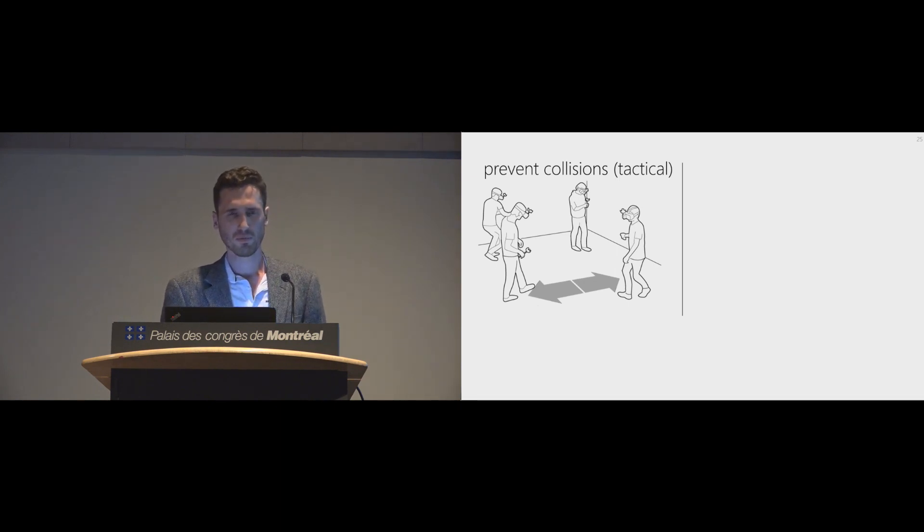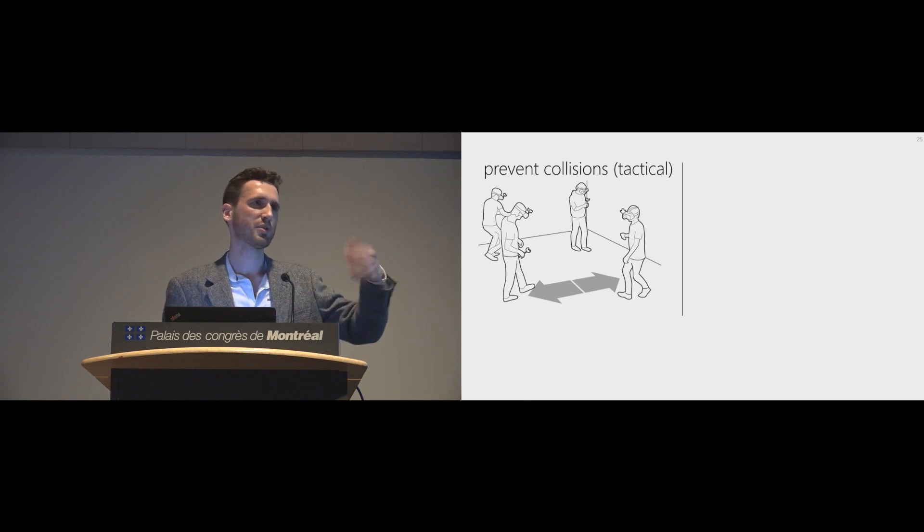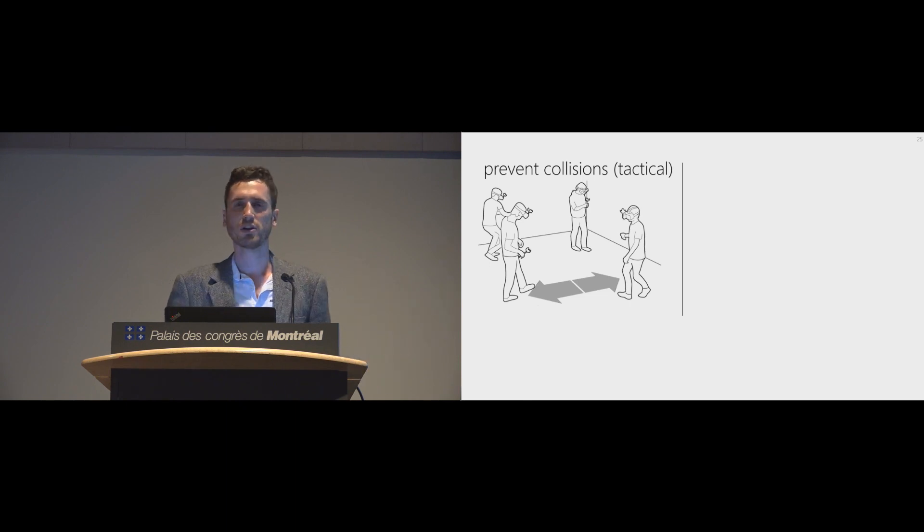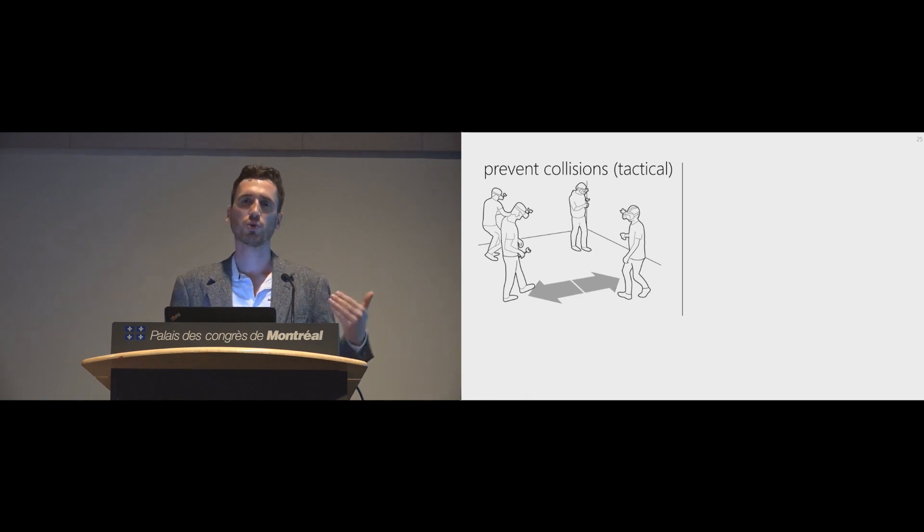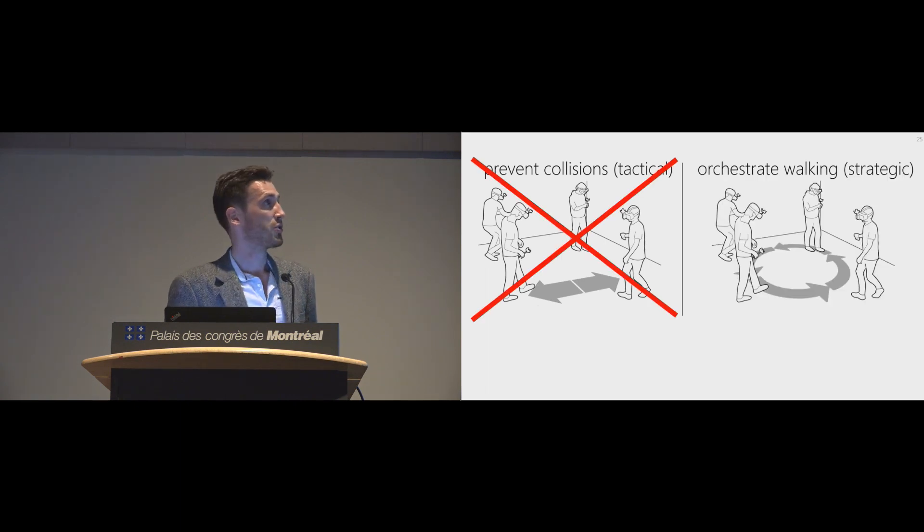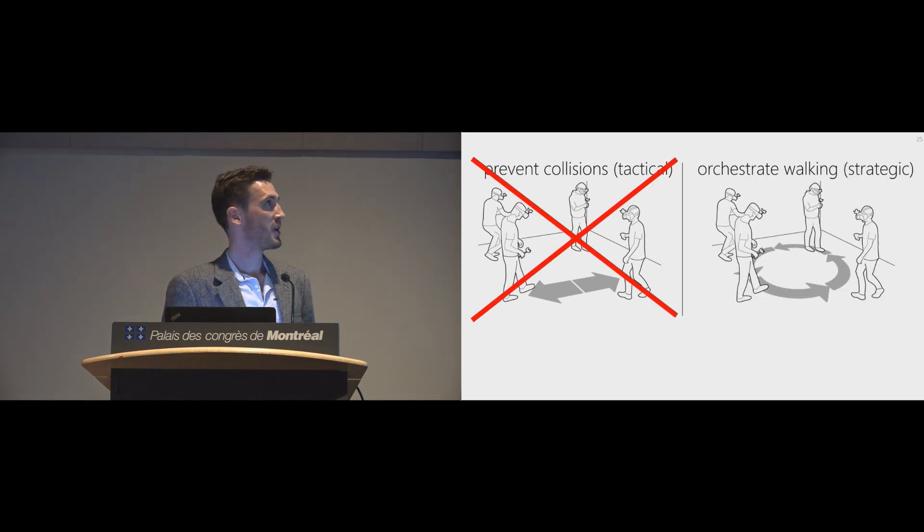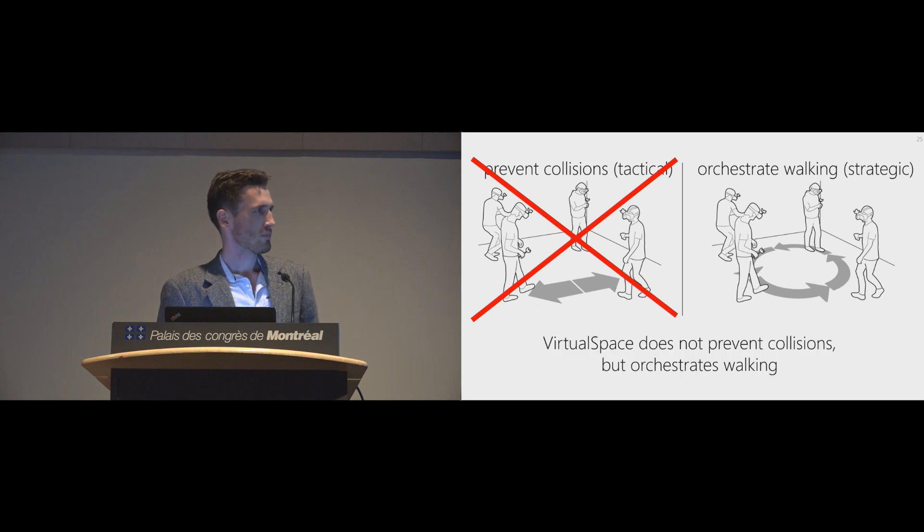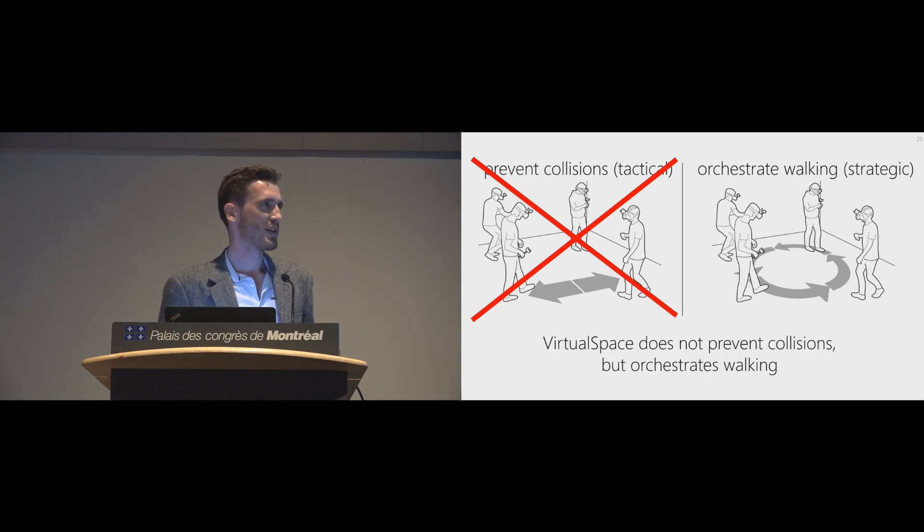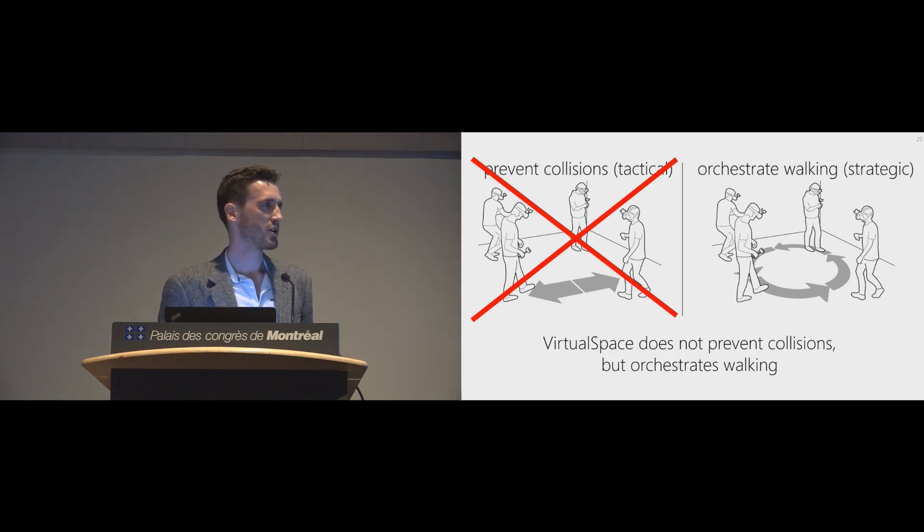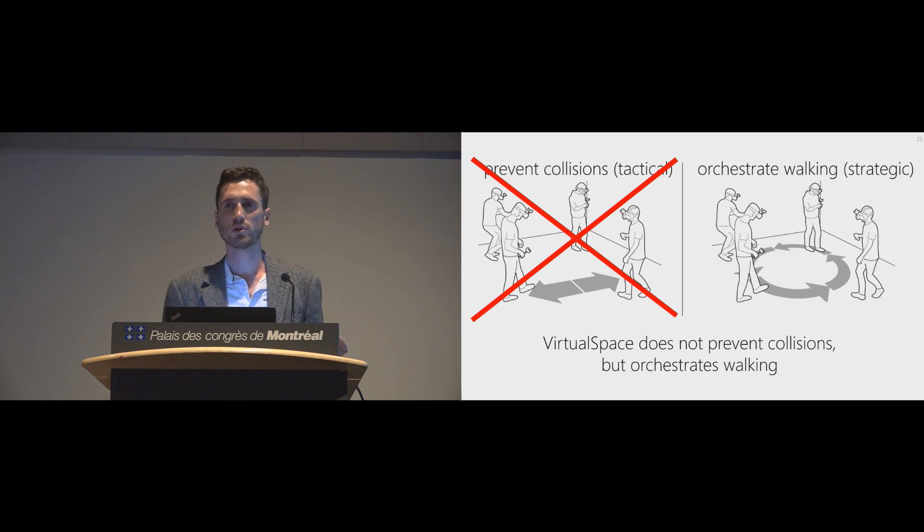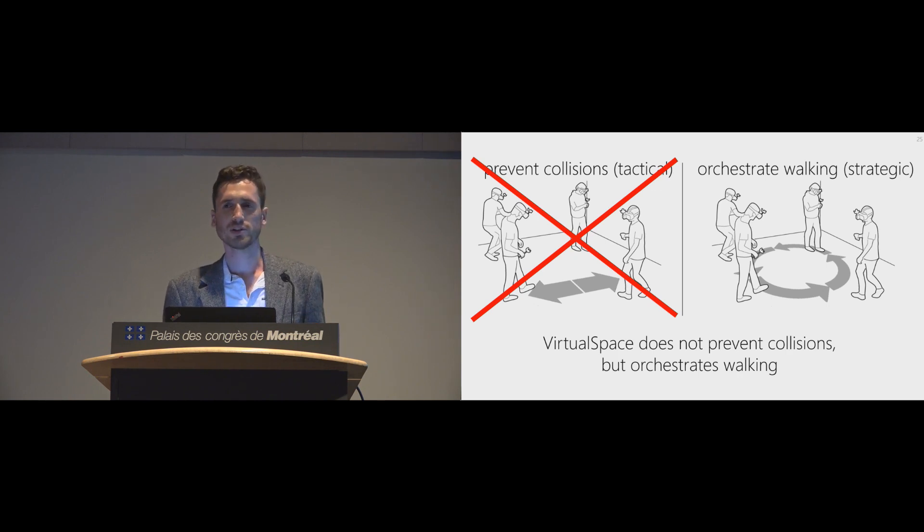And the problem is, this is not very fast. We can also be sure something will happen in two seconds, and that's not enough time to give a user a reward he or she notices. So instead, we orchestrate walking. And this is basically the most strategic approach. So VirtualSpace does not prevent collisions actively, but orchestrates walking, and thus prevents collisions by design.